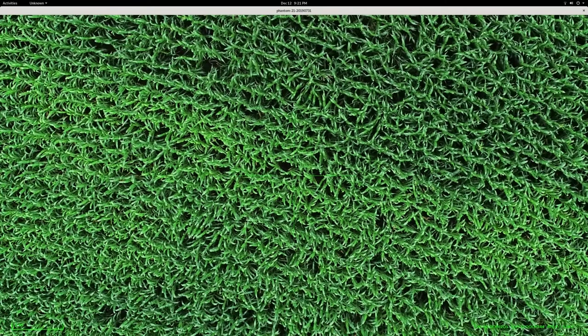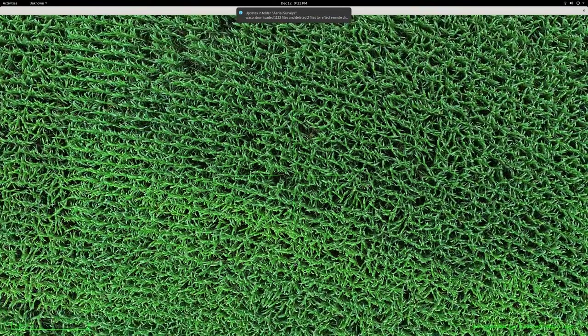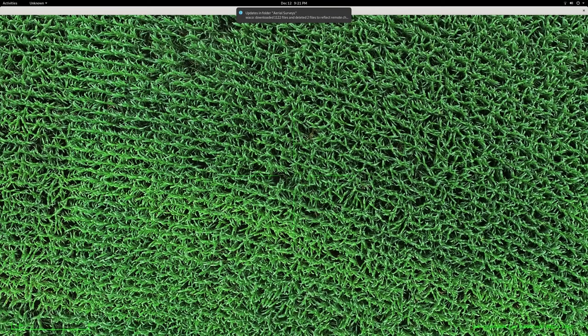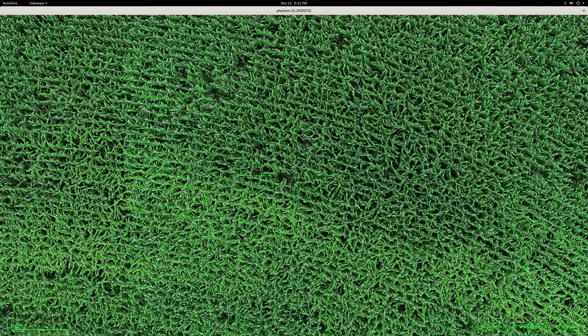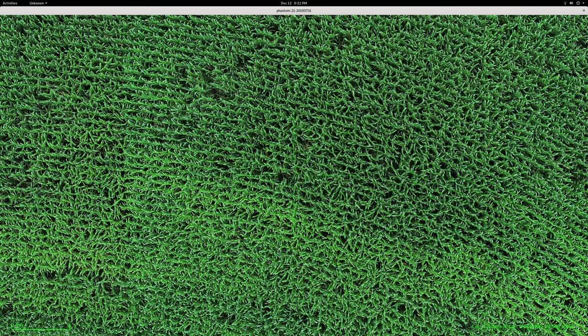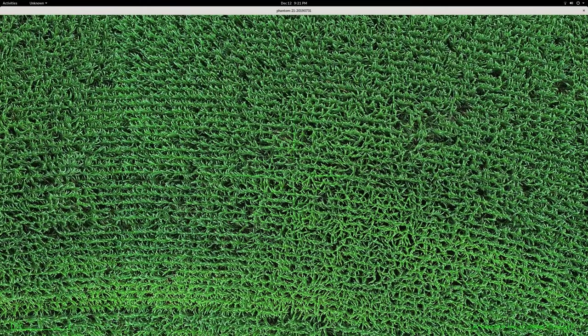But if you've ever tried to stitch these outdoor, natural, repetitive environments, they just blow up most of the existing stitching tools.